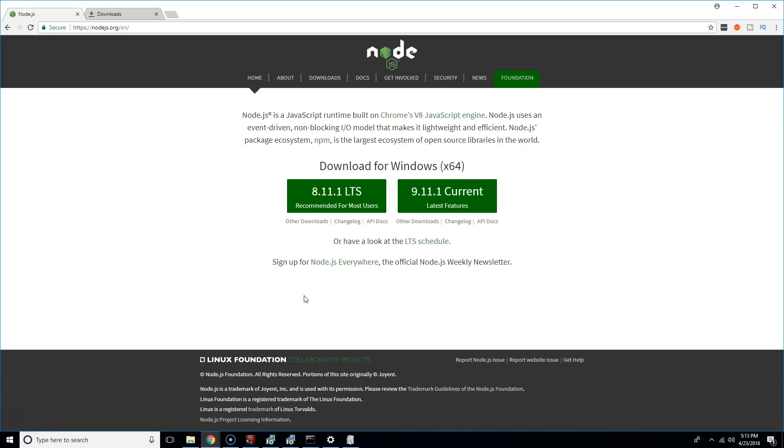Alright guys, so how do you install Bash into a Windows 10 computer? I know a lot of people have been having issues, so I'm going to do it with you guys.